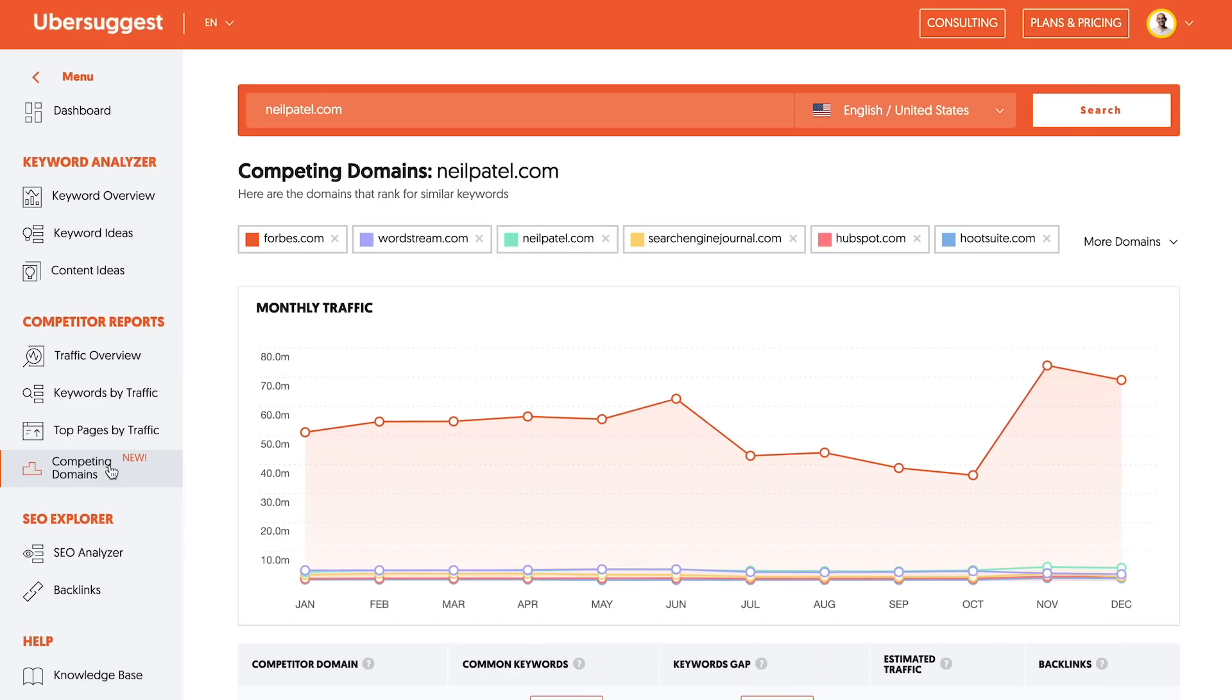You can type in your website. And if you don't have tons of traffic, you can always type in one of your competitors' domains as well. And then I want you to go on the left-hand navigation and click on competing domains.